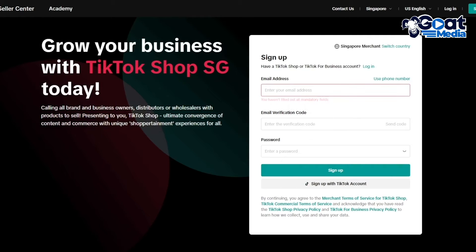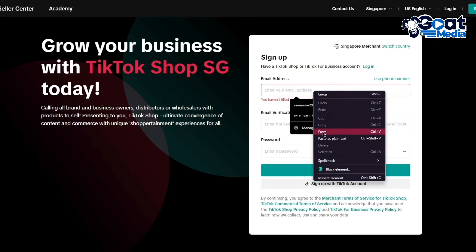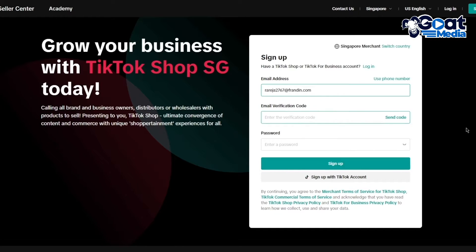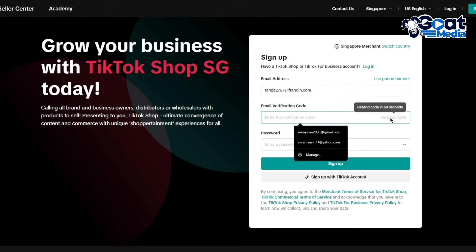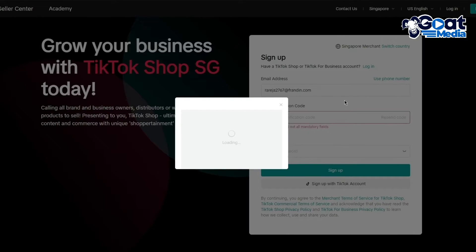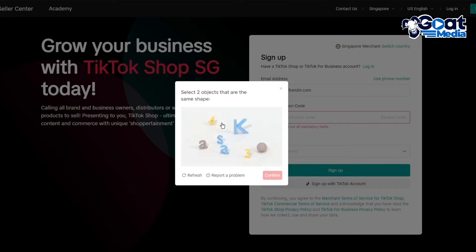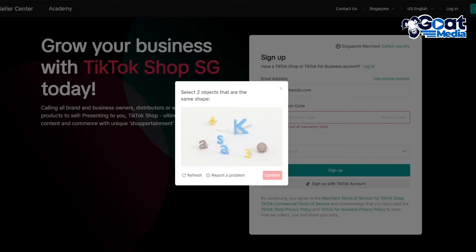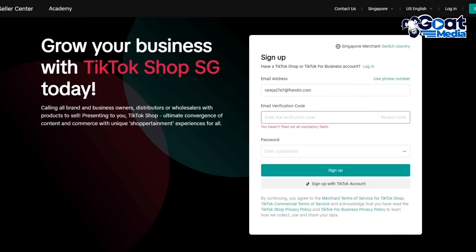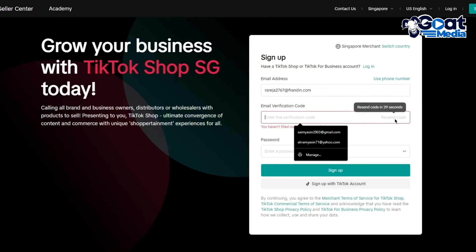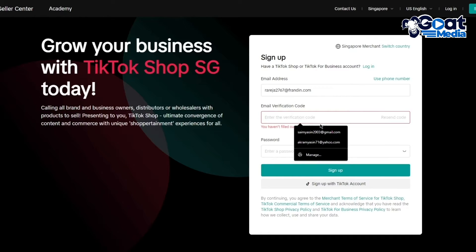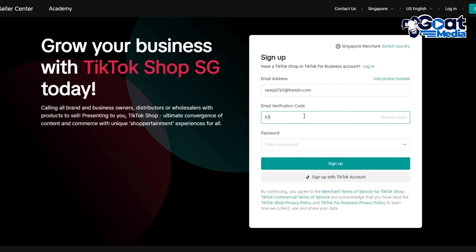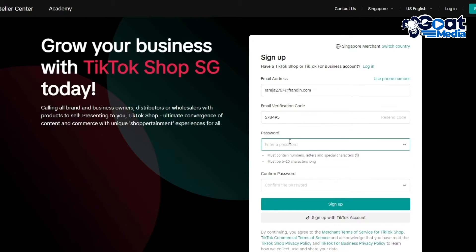I'm going to copy my email, paste it here, and ask it to send code to my mail. It says select two objects that are of the same shape. Once that is done it's going to send you the verification code. I've got my code on my phone right now.